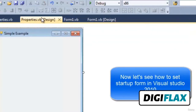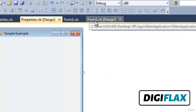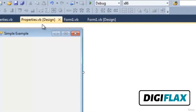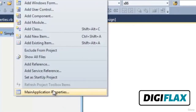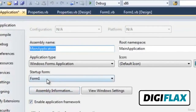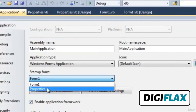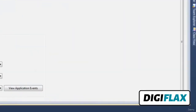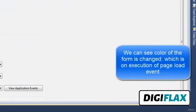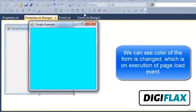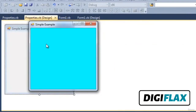Now we have two forms — one is 'Properties' and the other is 'Form1'. To set the startup form, go to the project's main application properties and select the startup form as 'Properties'. Now let's run. We can see the color of the form is changed, which is done on the page load event of the form.